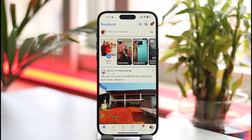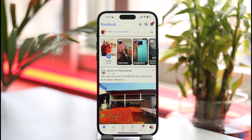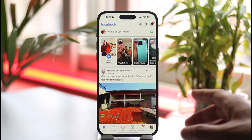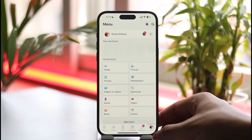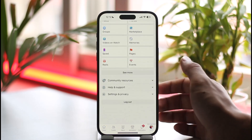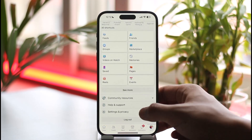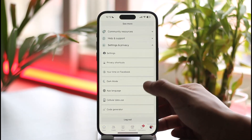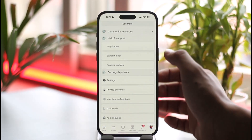When there is spam-like behavior, Facebook is first going to give you a warning. Now if you're sure that you've not done any spamming activities such as commenting too much or any bot-like behavior, you can help solve this problem by tapping the menu icon from the bottom right.